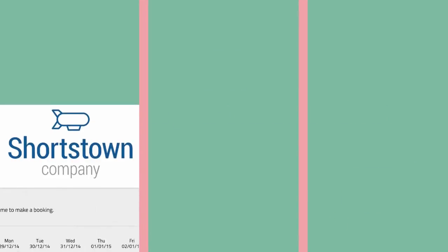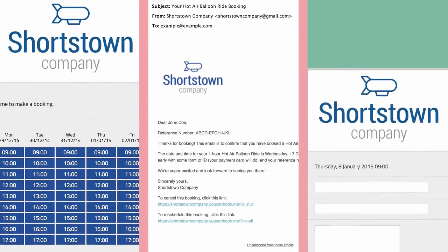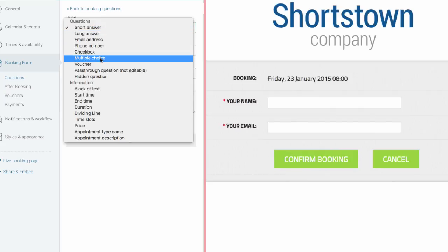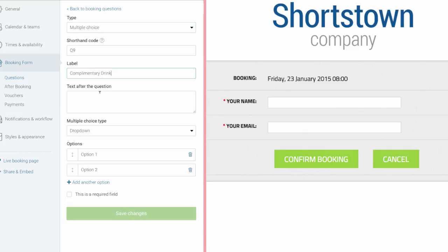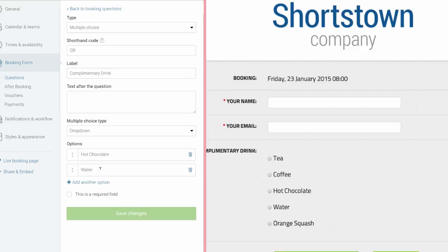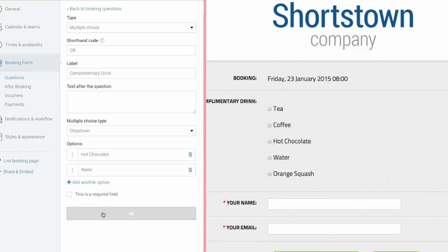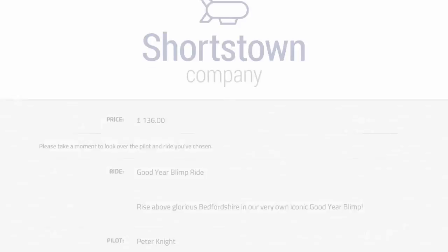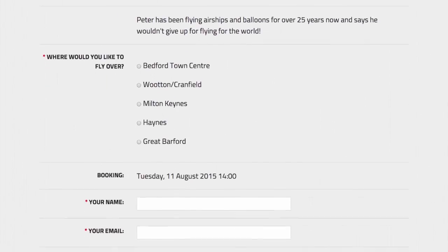The good news is that you can add your own logo, branding, email address and any text you want in everything you send to your customers. This includes customising your booking form. You can add new questions and collect the information you need. The form can look as simple or as complicated as you like.